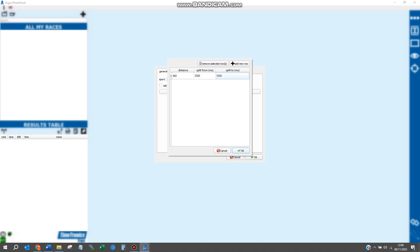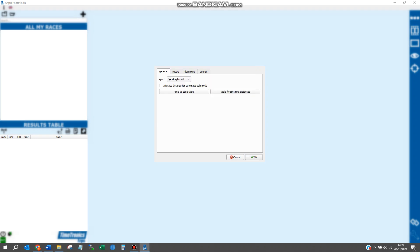You do not need to do this for sprint races. Press OK and all that data will be remembered. You only need to do this once at the start.